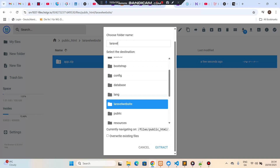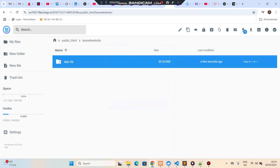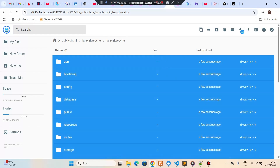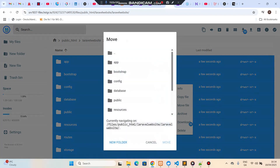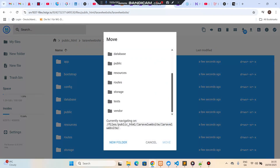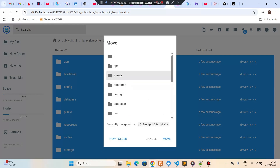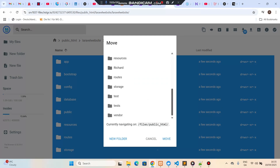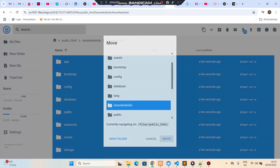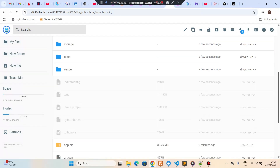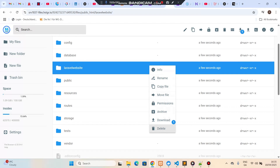I'll extract it into the laravel-website folder and click Extract. A new folder called laravel-website has been created inside. What we're going to do now is copy all the files and move them up. Go one folder up, select laravel-website, and move all the files to the correct location. Then delete the now-empty nested folder that was created during extraction.